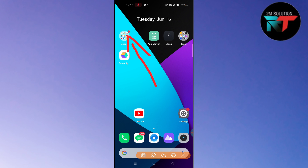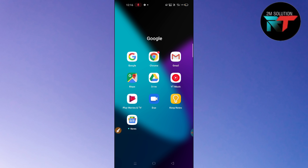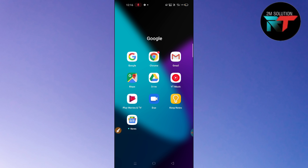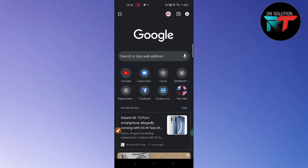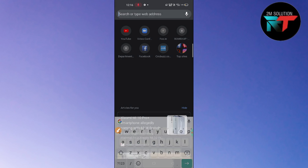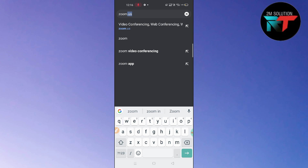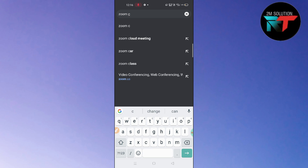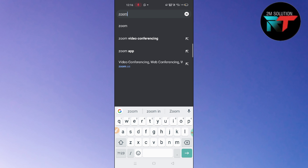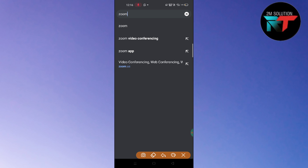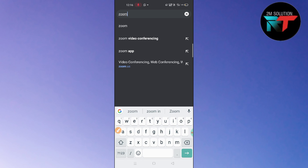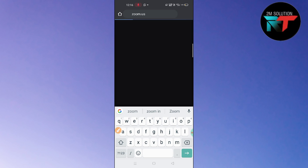What you have to do is go to your Chrome browser. You have to search for Zoom conferencing — you can see here the first result will be the one, so click on that. I will also give the link in the description box.